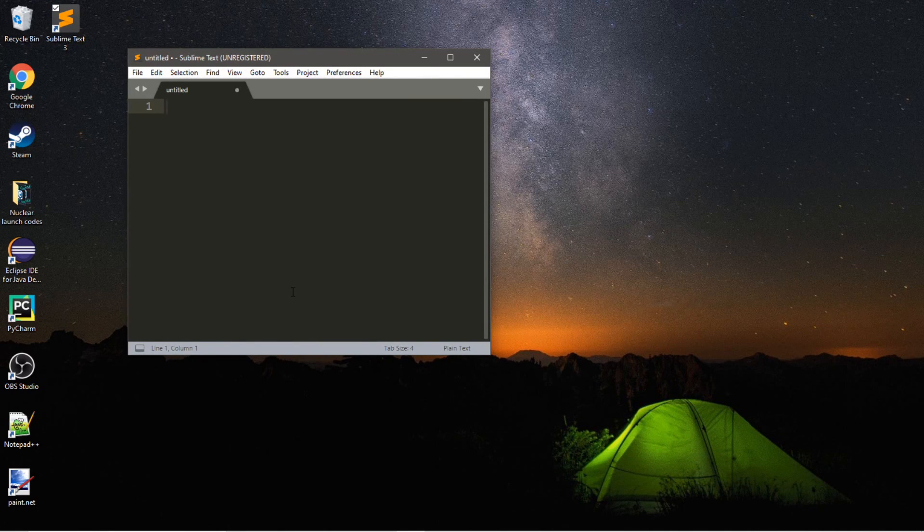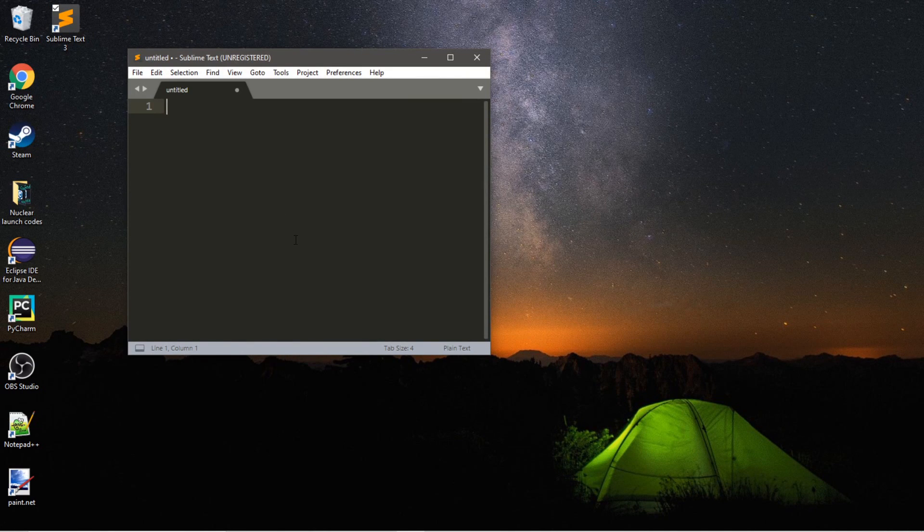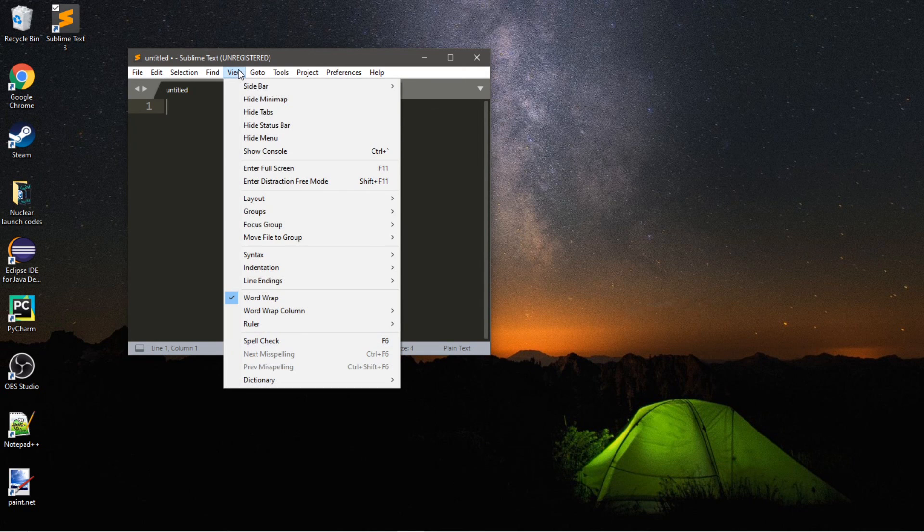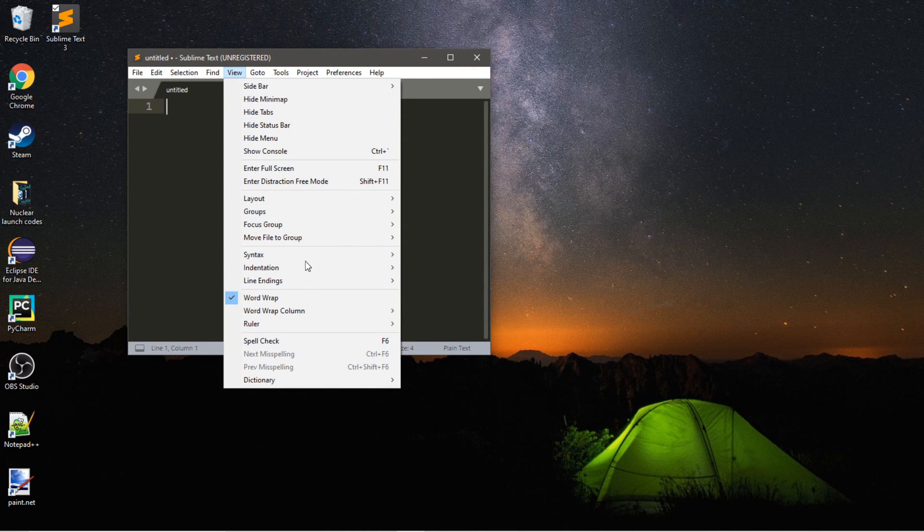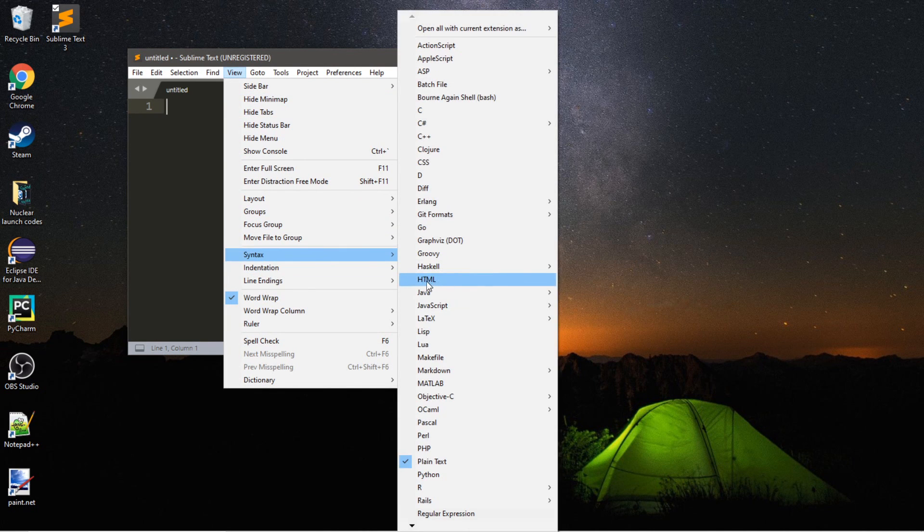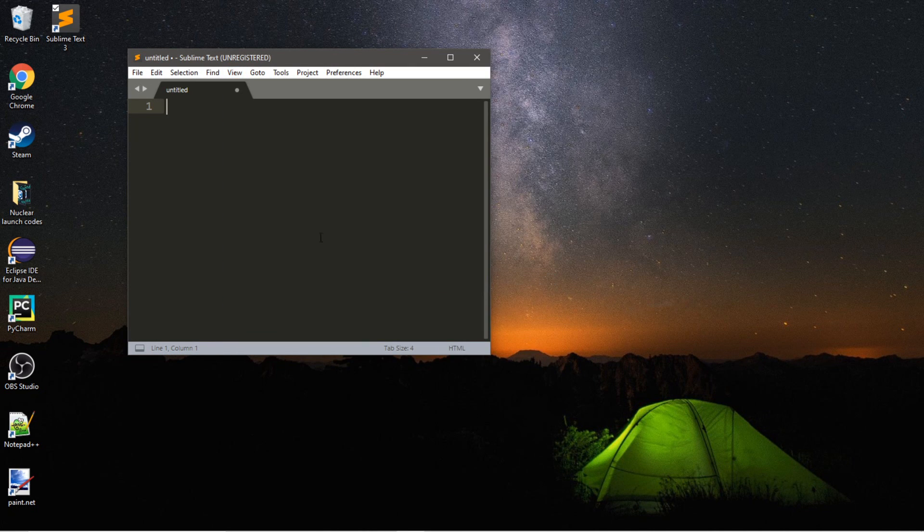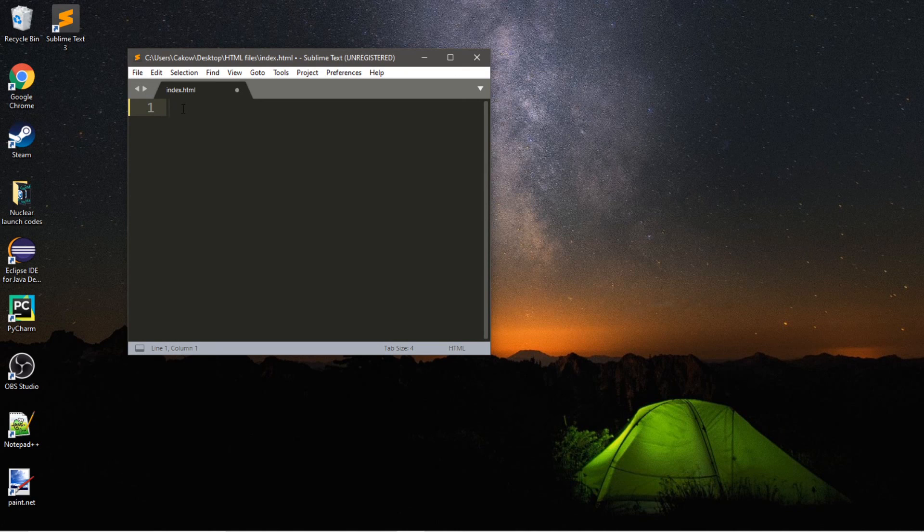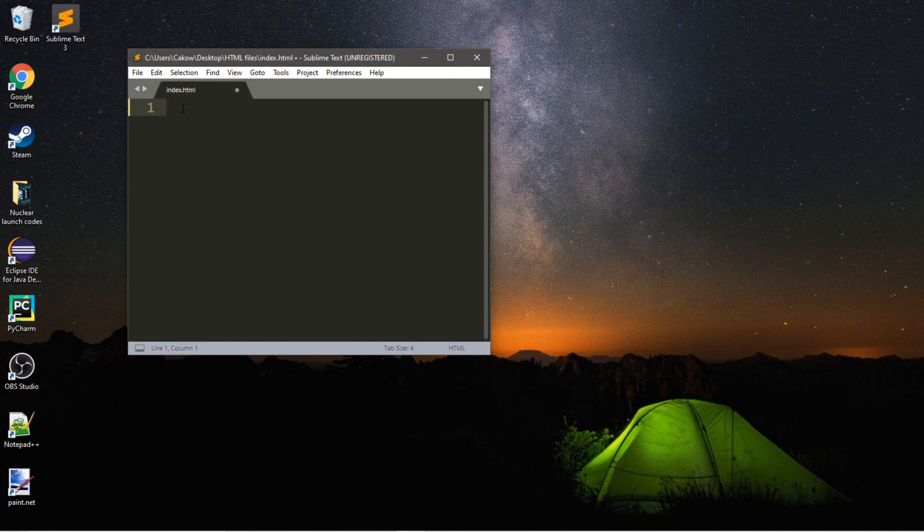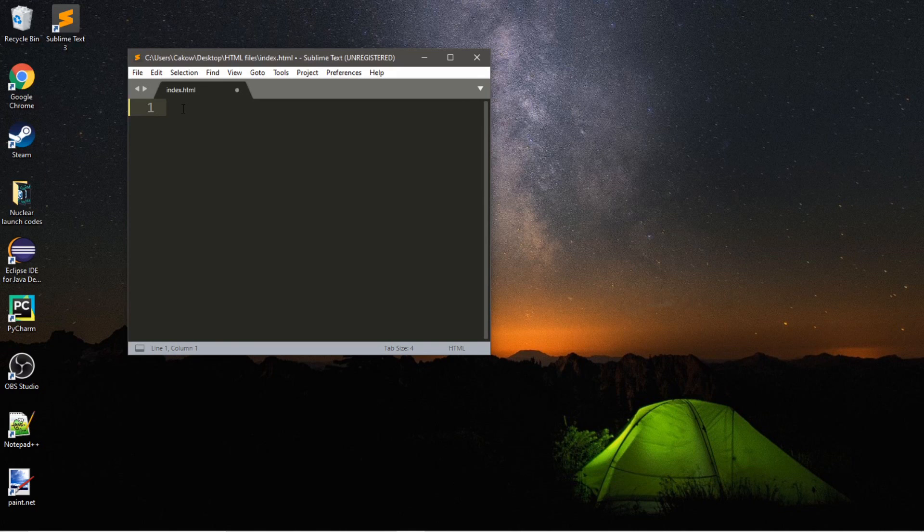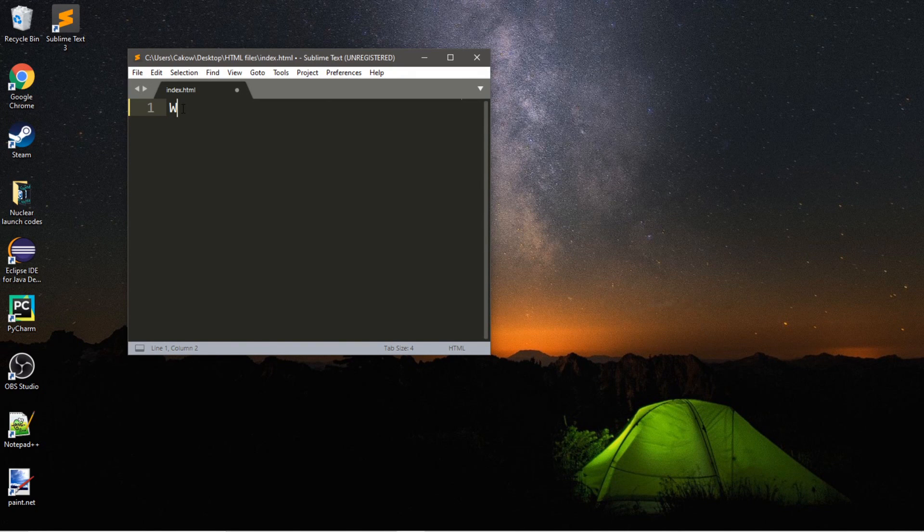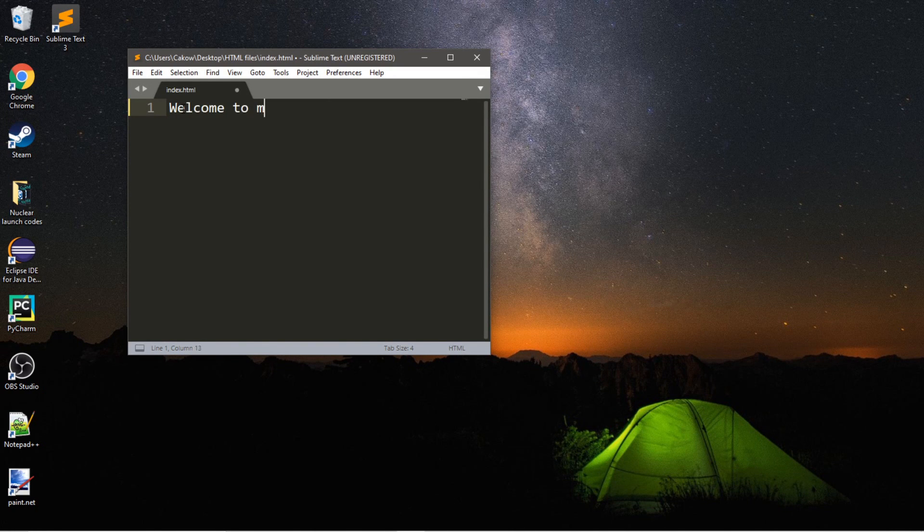So, here's the home screen for Sublime Text. The first thing we'll want to do is go to View, then go to Syntax, and then change this to HTML. So, to begin, you can type some text on here, and it will display on your webpage. So, I think I'll create a title for the top of my webpage. And I'll say something such as, Welcome to my website.